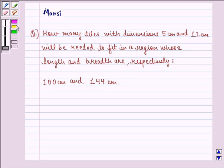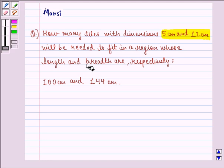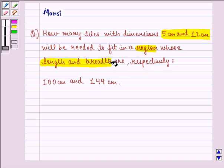In this question, we are given the dimensions of the tile, that is 5 cm and 12 cm. We are also given the dimensions of the region — the length and breadth of the region are 100 cm and 144 cm respectively.